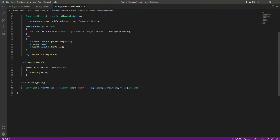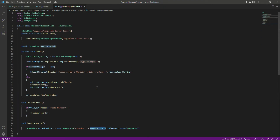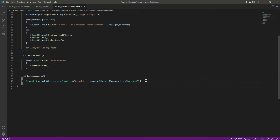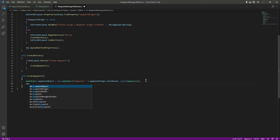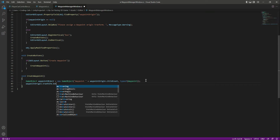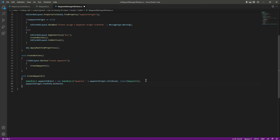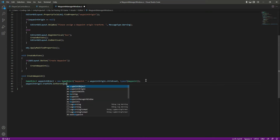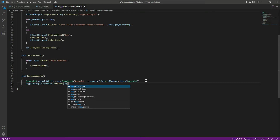This wave point will be the child of the wave point origin. Let's set this wave point as a child of our wave point origin. For that we will say wave point origin dot transform dot set parent, and in here we will say wave point origin.